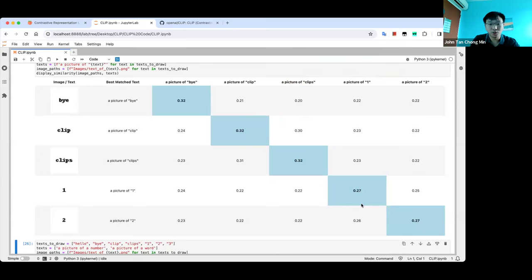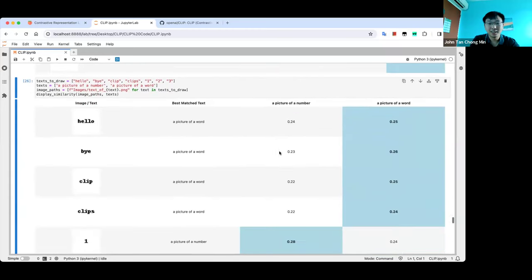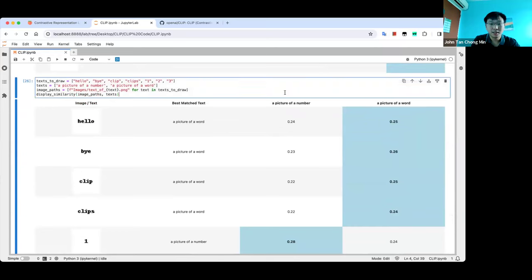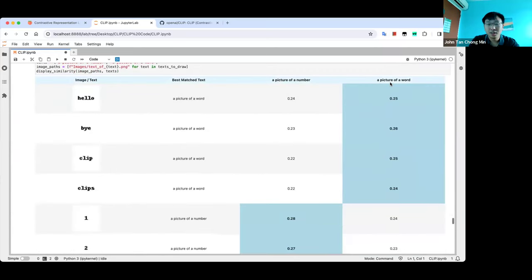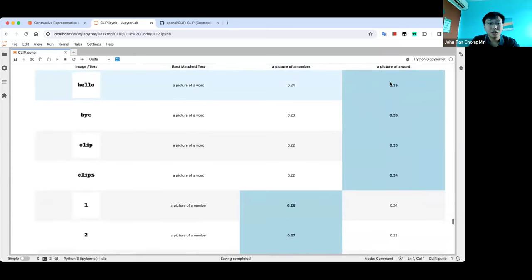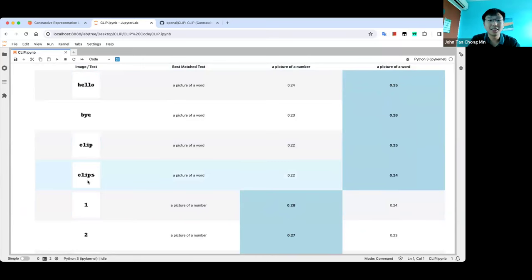CLIP works pretty well for standard text recognition — I was quite impressed. If you try to determine whether something is a number or a word, it works — 'number' and 'word' come out correctly without giving any examples. It needs to interpret that this text is a word and that text is a number, which is impressive.